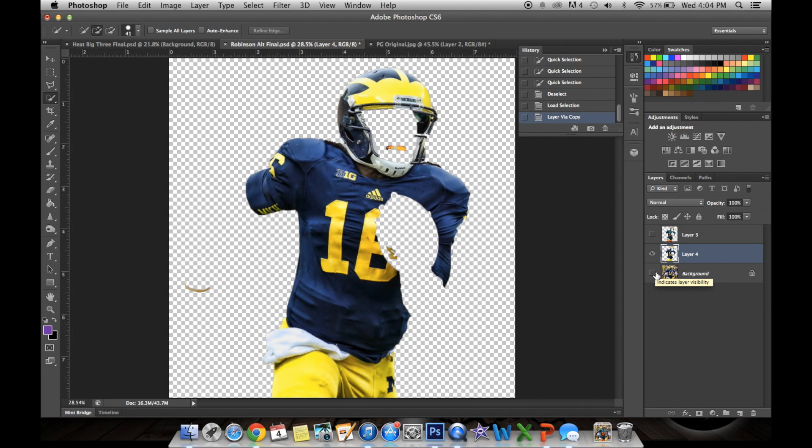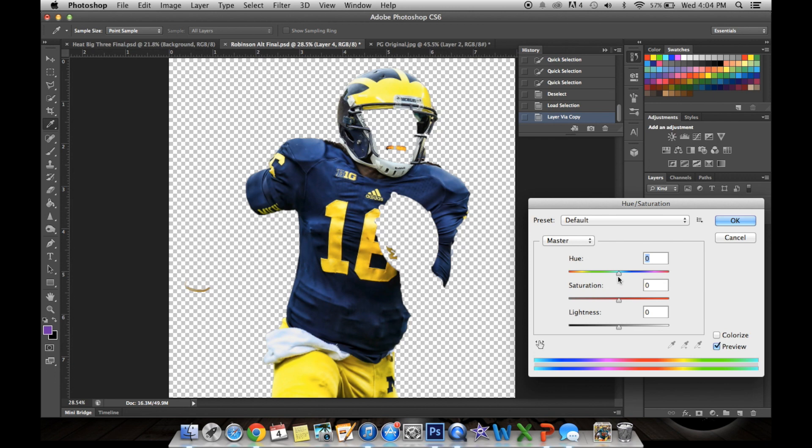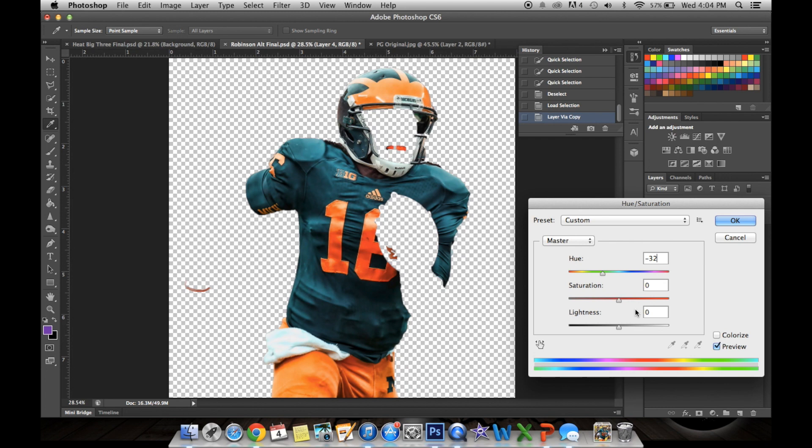And then once you're on that layer, go to Image > Adjustments > Hue/Saturation, and to start you can move this slider around to see what looks best. I figured out that for this image you're going to use negative 32, and then again you can play around with this — I thought 40 looked the best for this setting — and you click OK, make your bottom layer visible, and there we are.